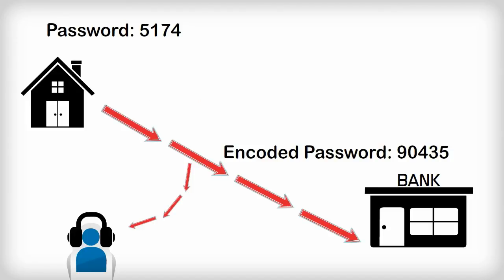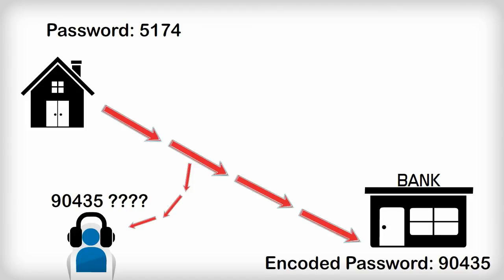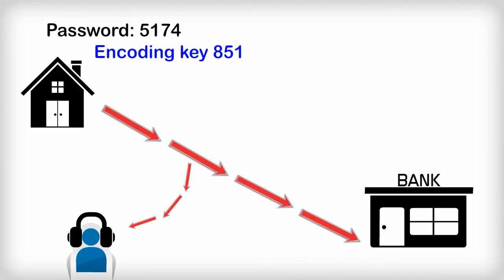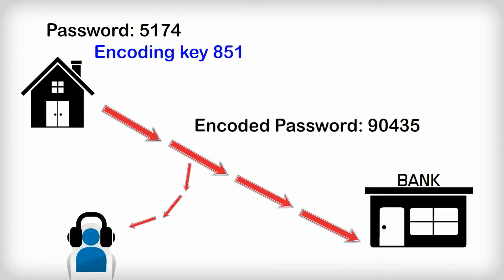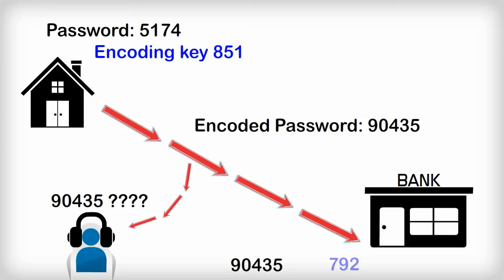So the encoded message travels down the wires and the wireless spectrum to the bank. If anyone intercepts the message, they can't decode it because they don't know the decoding key. They know the coding key is 851. That's on the bank's website. But they don't know the decoding key, 792. So the message gets to the bank. The bank knows the decoding key is 792, so they decode the message. So then they pay the airline, and I get to go on holidays.